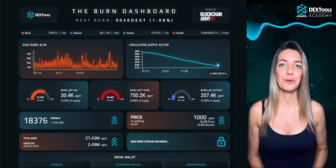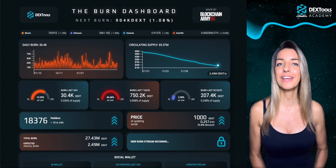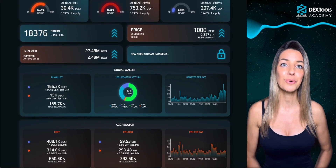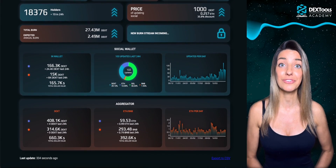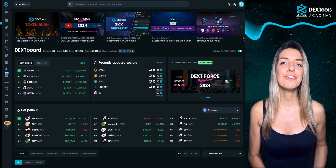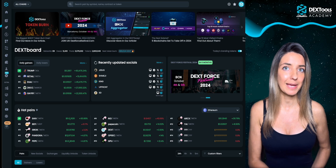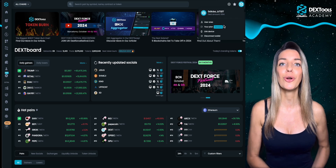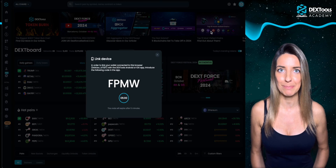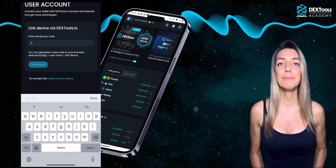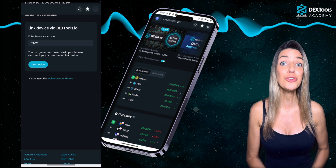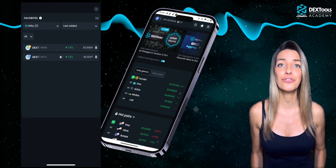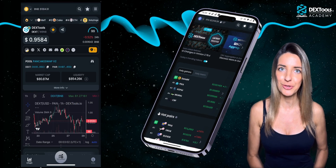The burn dashboard offers detailed insights into DEXtools' buyback and burn system, which is explained in another video on our DEXtools Academy YouTube channel. If you have downloaded the DEXtools mobile app, you can simply connect your account by clicking on link device and following the steps. All your saved data will be automatically available on your mobile phone so that you have constant access to your information no matter where you are.